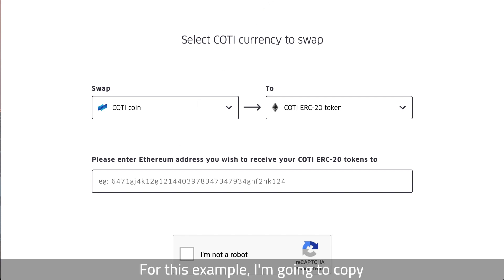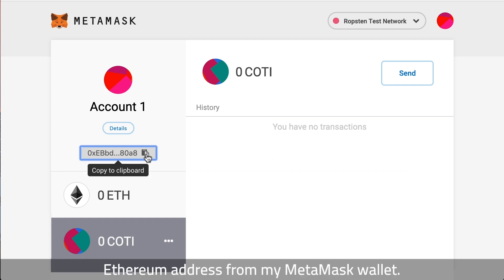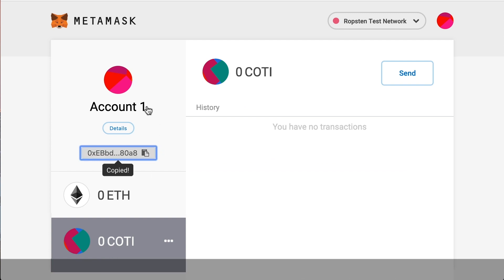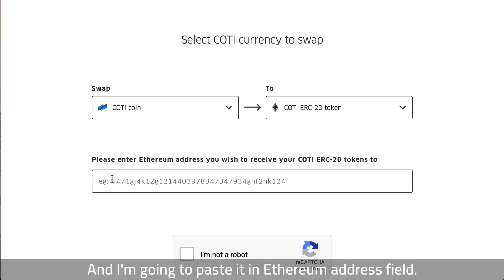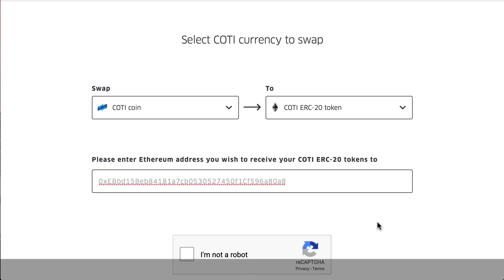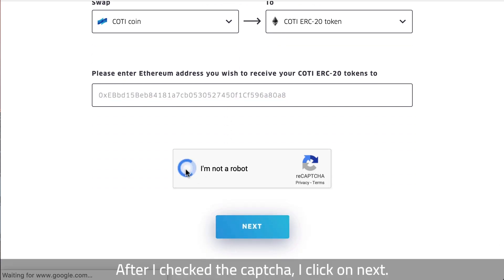For this example I'm going to copy an Ethereum address from my MetaMask wallet and paste it in the Ethereum address field. After I checked the captcha, I click on next.